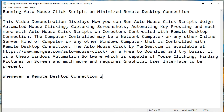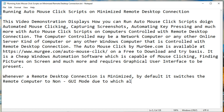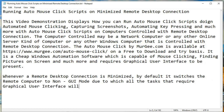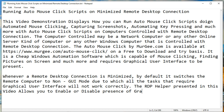Whenever a remote desktop connection is minimized, by default it switches the remote computer to non-GUI mode, due to which all tasks that require a graphical user interface will not work correctly. The RDP Helper presented in this video allows you to enable or disable the presence of a graphical user interface on a minimized remote desktop connection.